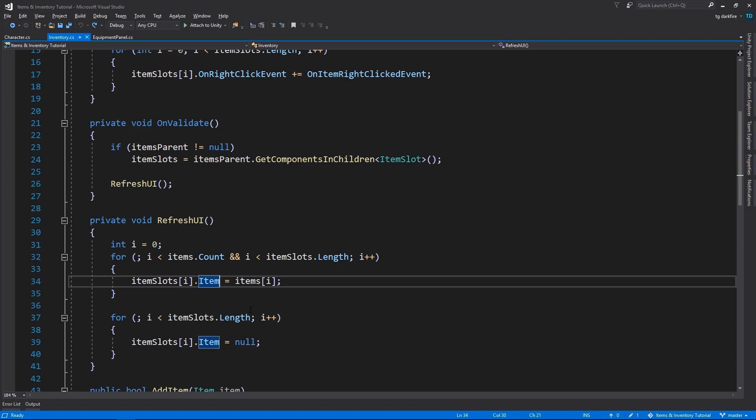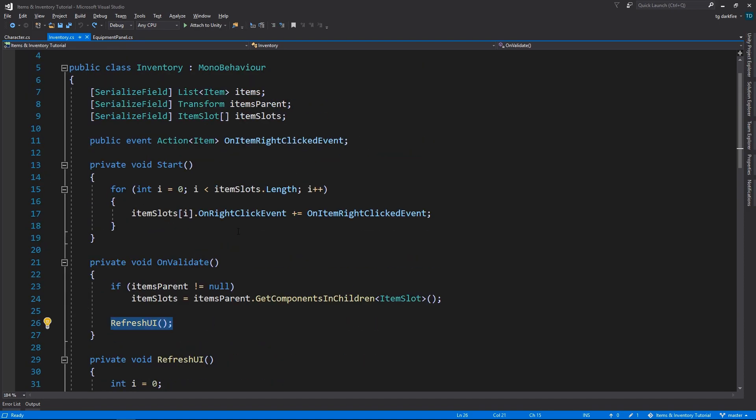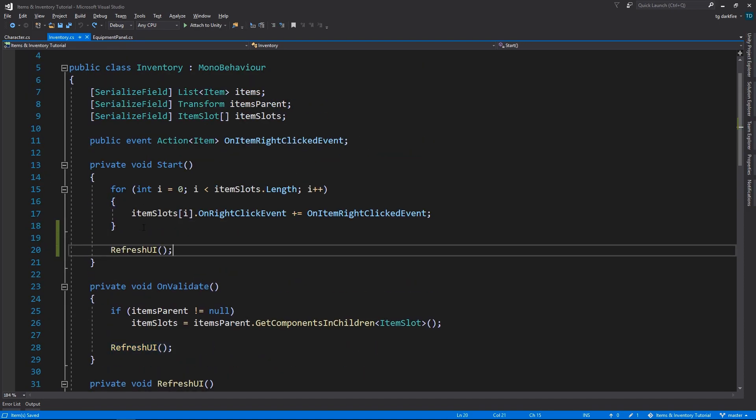And if the item slots don't have items in them, you will never be able to click them, so the entire inventory just won't work. The fix for this is that we simply need to call the refresh UI method in the Start method, and that's that, it's fixed.